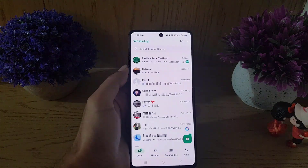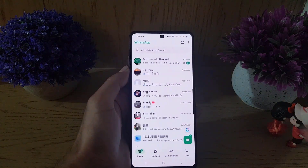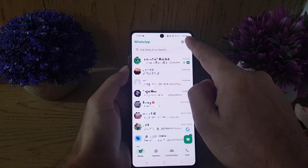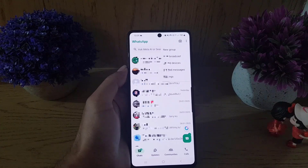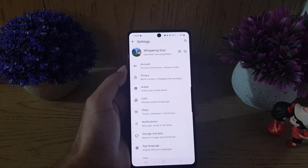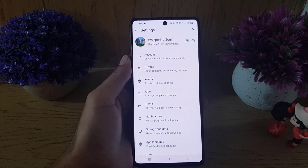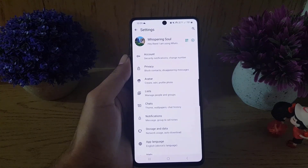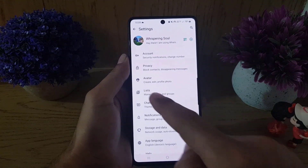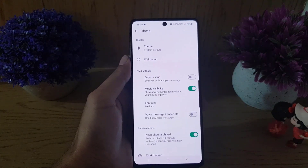To begin with, you need to open your WhatsApp application. Once you open it, tap on the three dots at the top right corner. From there, go to Settings. Once you open Settings, you will find Chats — just tap on Chats.